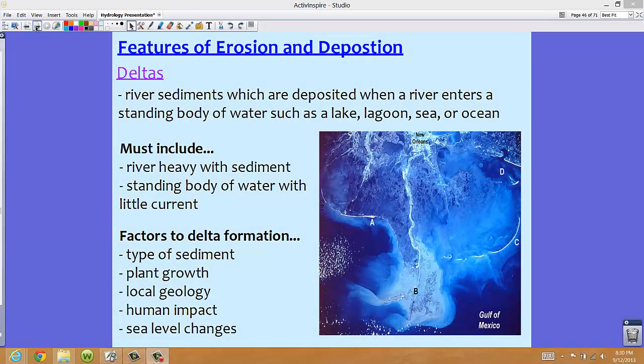Let's take a look at some other features of erosion and deposition, specifically deltas. Deltas are river sediments which are deposited when a river enters a standing body of water, such as a lake, a lagoon, sea, or ocean.